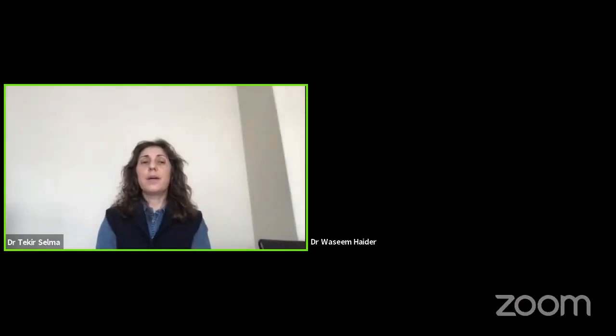Our next presenter will be Dr. Wasim Haydar from ComSats University, Islamabad, Pakistan. He will talk about data science for bioinformatics and genome sequencing. Please welcome Dr. Wasim Haydar.